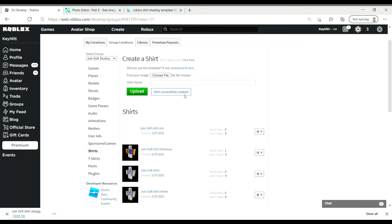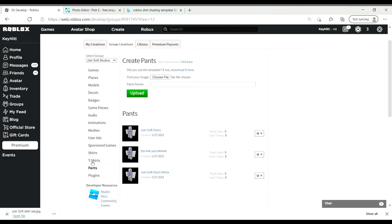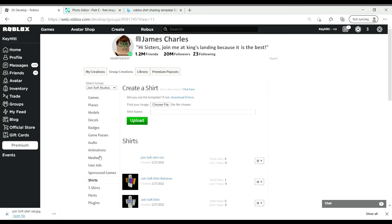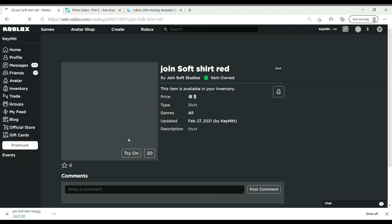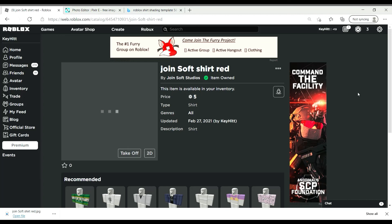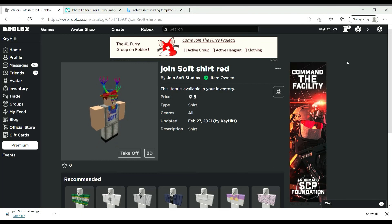So that's how to create a shirt on Roblox. It's basically the exact same thing with pants — same exact process. Make sure to like and subscribe if you want. Also, if you want this shirt to go on sale, just do that and save. Let's see what it looks like — sometimes it won't show automatically, it'll take a few minutes. Make sure to like and subscribe if you want. Goodbye!